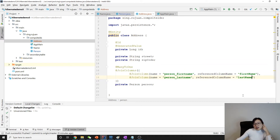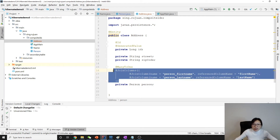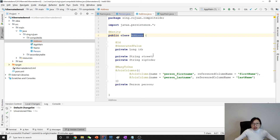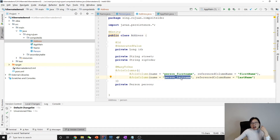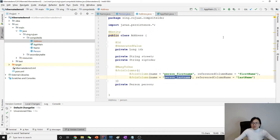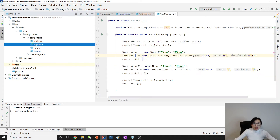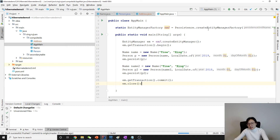That's it for the composite foreign key mapping. In the Address table we will see two columns — person_first_name and person_last_name — both acting as a composite foreign key referring back to the Person. Now let's run the application and see the tables that get generated.